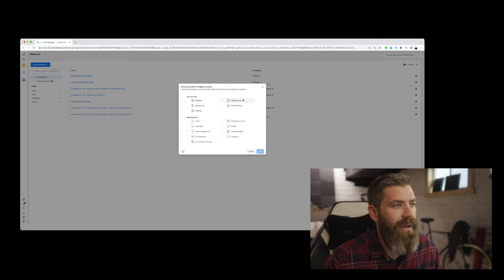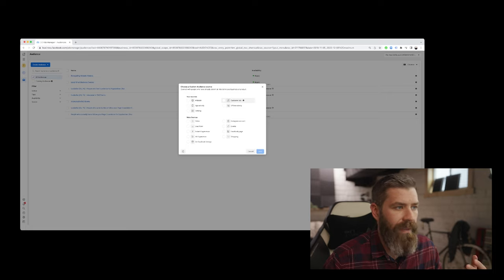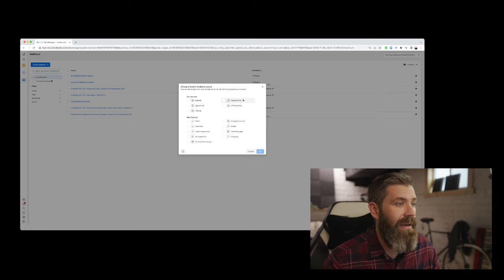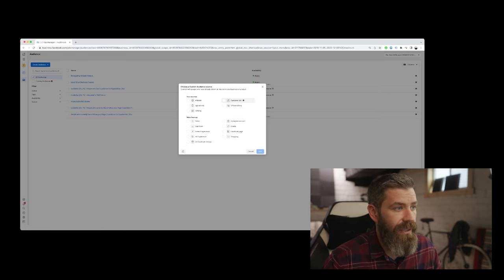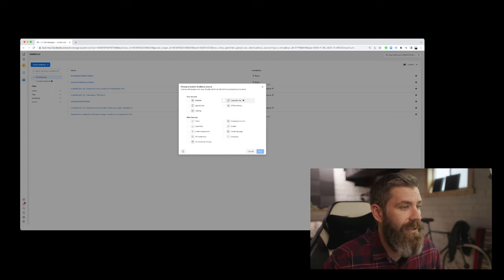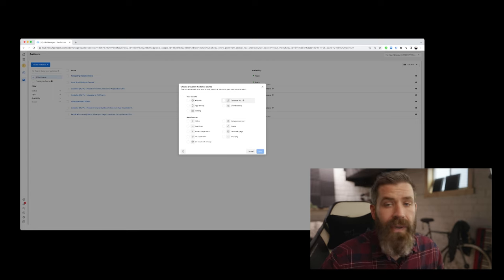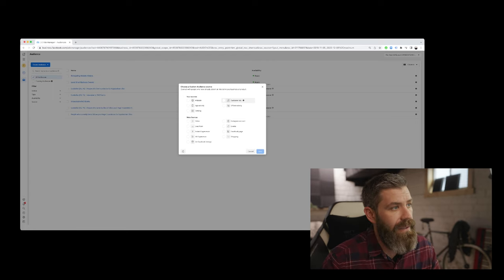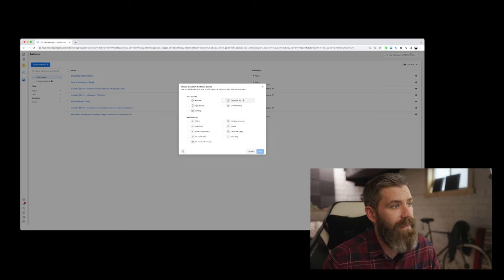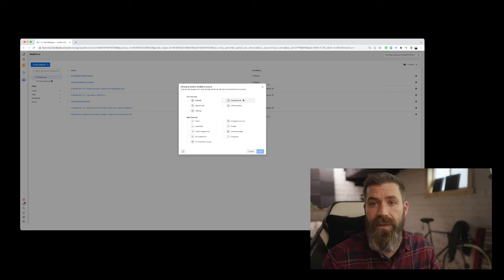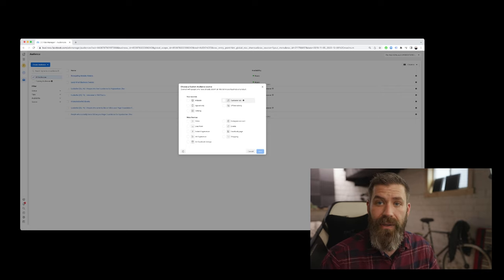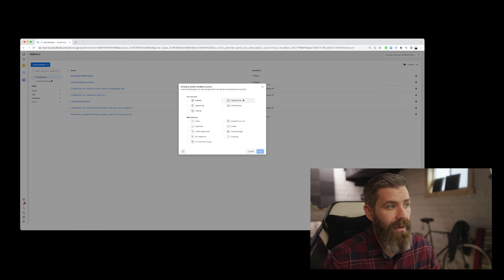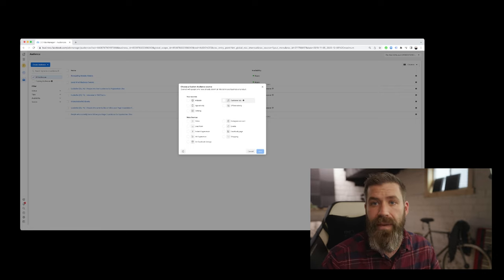followed our Instagram account, maybe they have responded to an event, have liked our Facebook page or engaged in a shopping experience with our page. So we can create audiences using these sources. And so when we create an audience using one of these sources, we can then target that specific audience using our Facebook ad campaigns.